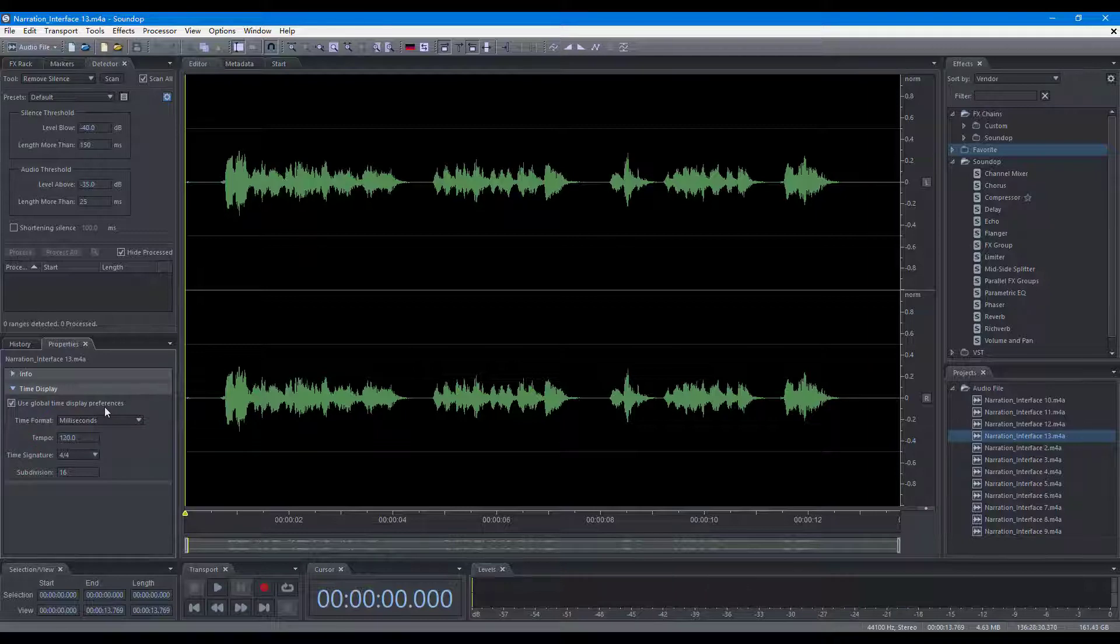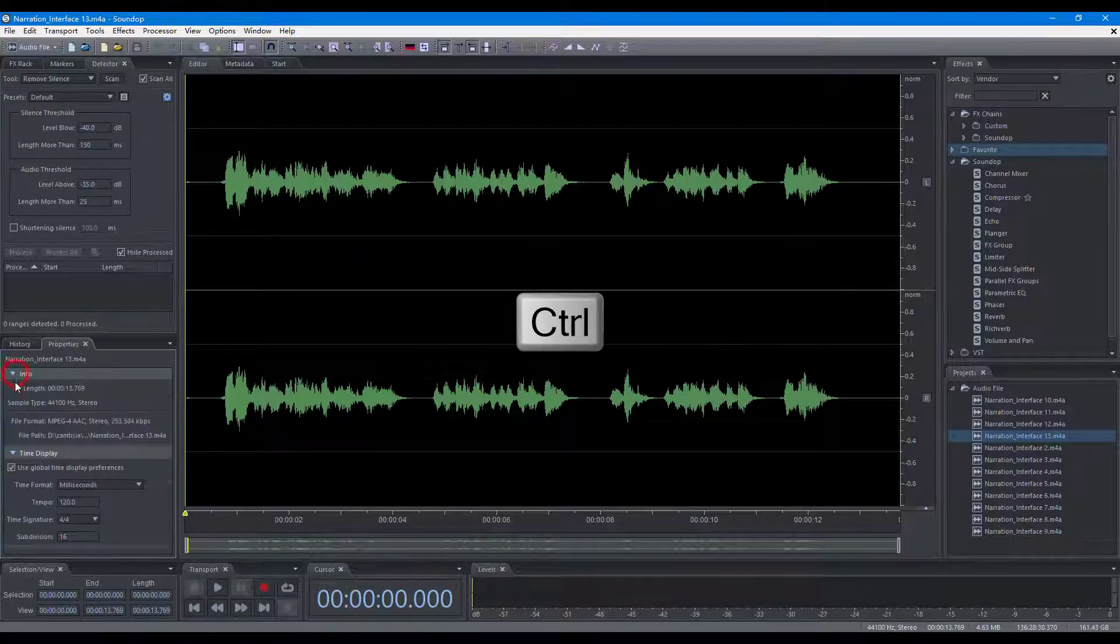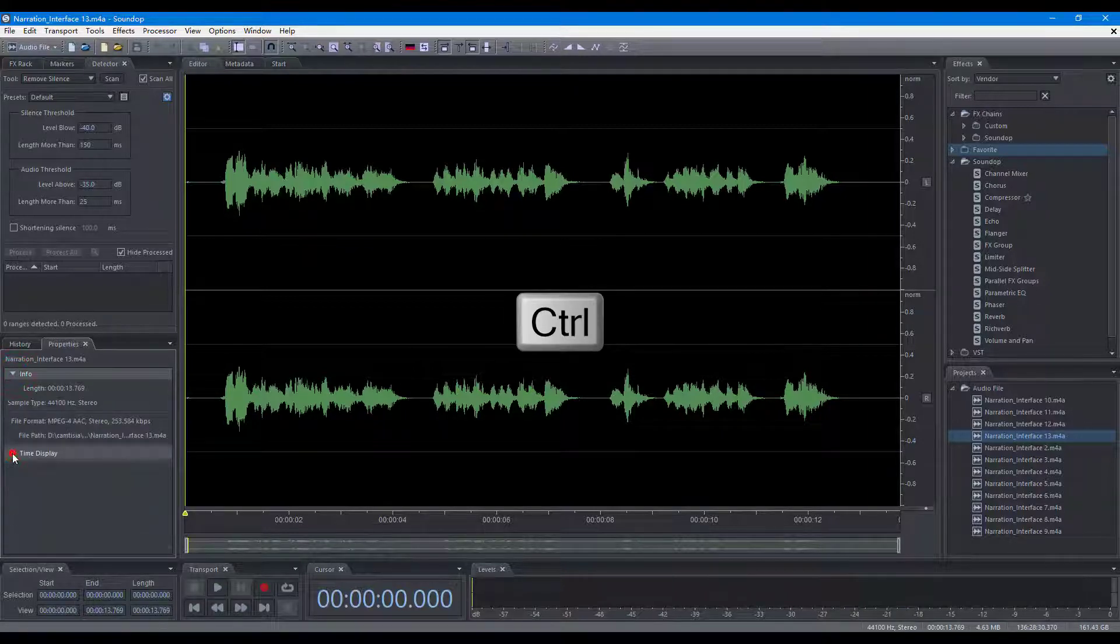In addition, you can hold the Control key and click to override the default behavior.